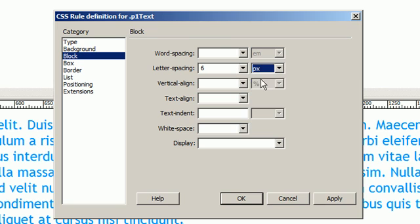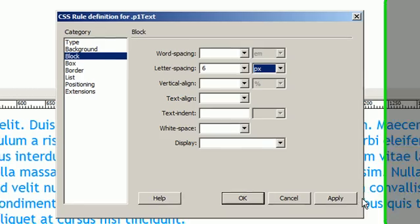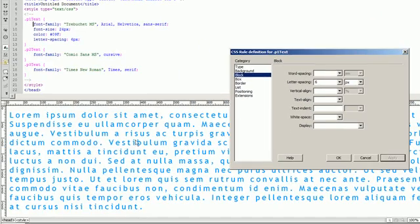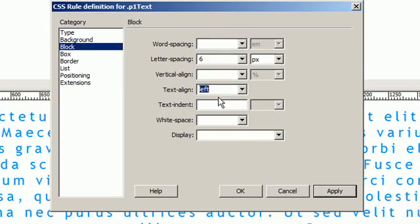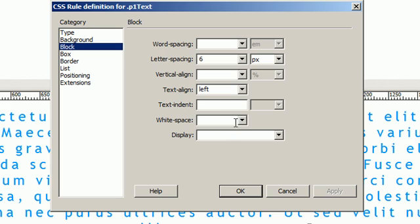And what this is going to do is space each individual letter out by six pixels. You see I applied that and it did exactly that. We can also align our text. I'm going to align it left.